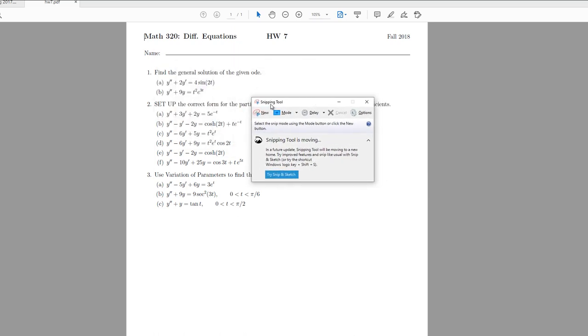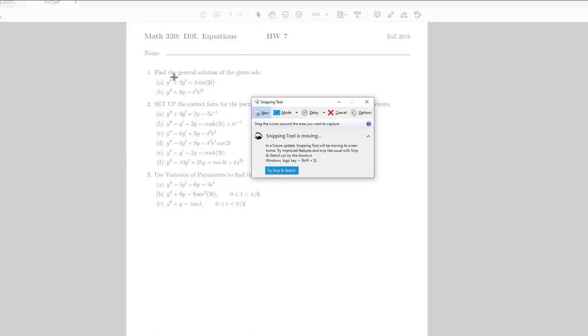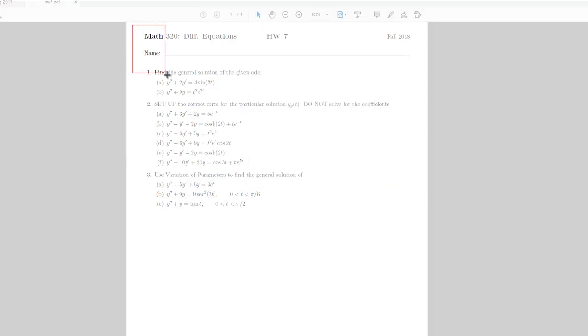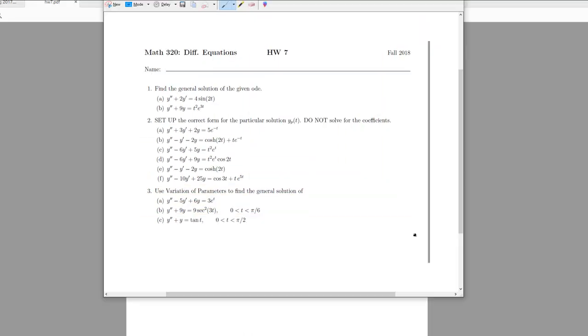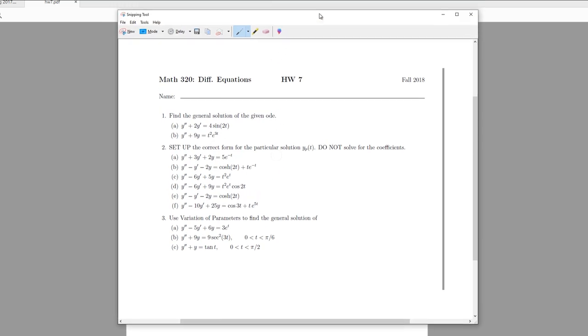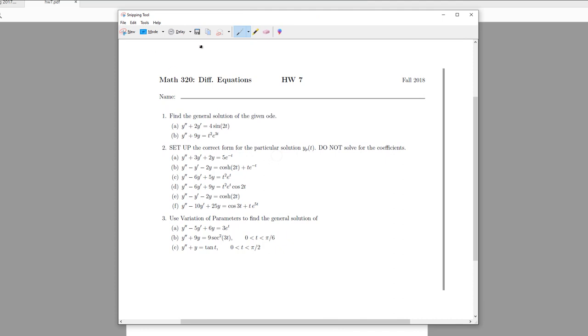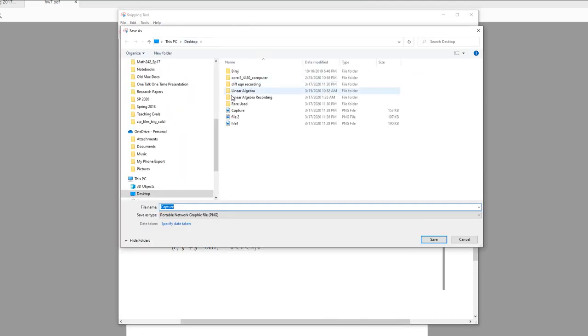Just snip the portion you like. Or if you have handwritten notes, then take a picture using your phone. Now we have a picture. I want to save. Let's say that's capture. Save somewhere.